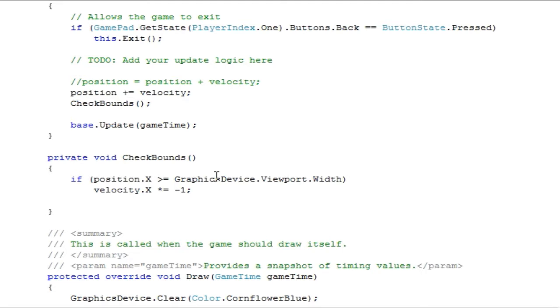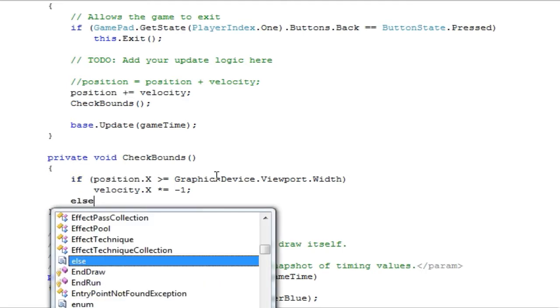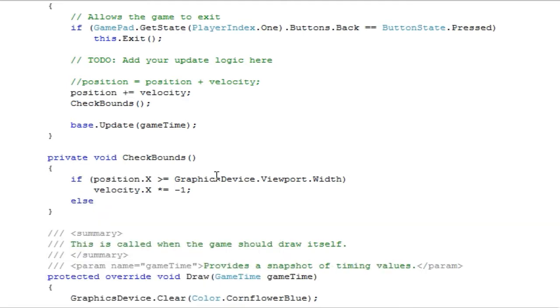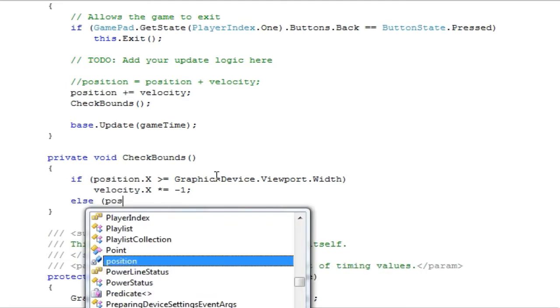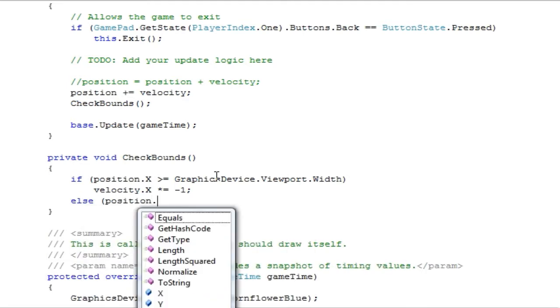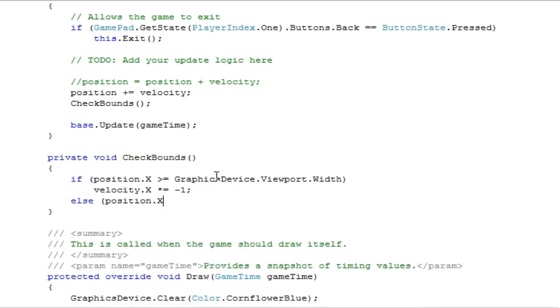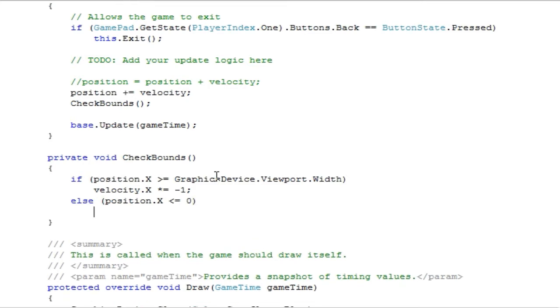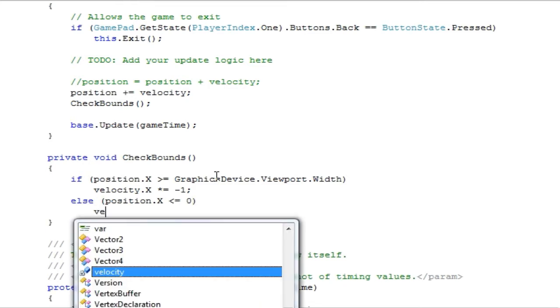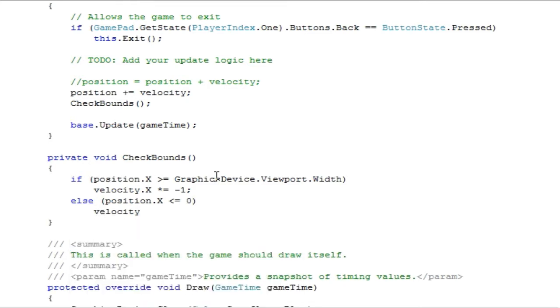So now we need to check if the position.x is less than or equal to 0, which means it is less than or equal to the left side of the game window, velocity.x times equals negative 1.